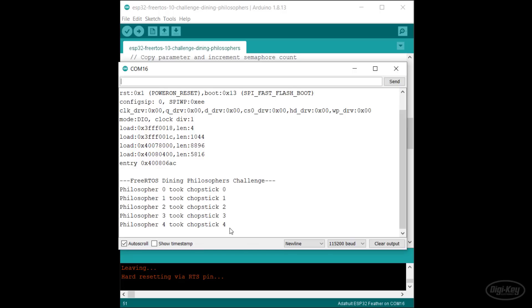Your challenge is to implement both the hierarchy solution and the arbitrator solution to prevent deadlock from occurring. My solutions for this challenge can be found in a link in the description. Good luck.